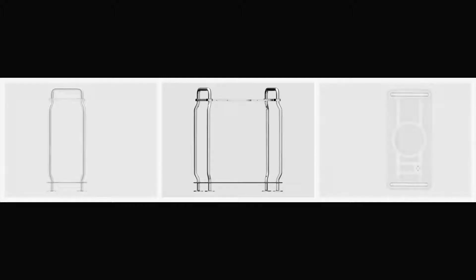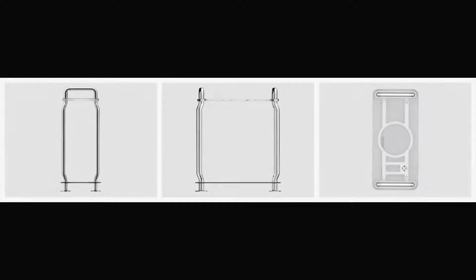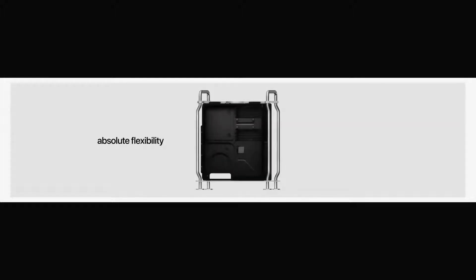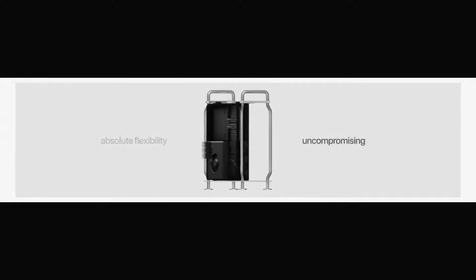Central to the Mac Pro design is a precision stainless steel space frame that also functions as handles and feet. It is the structural foundation for an architecture designed for absolute flexibility and uncompromising utility.